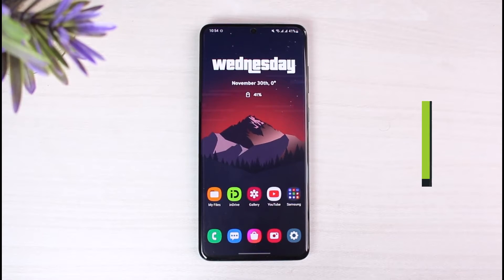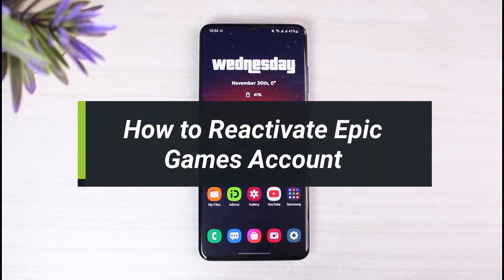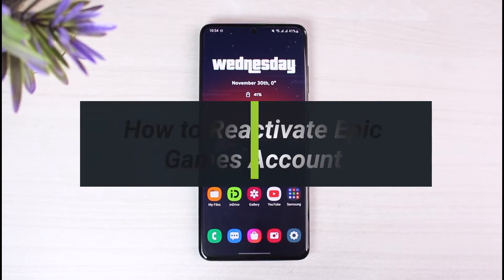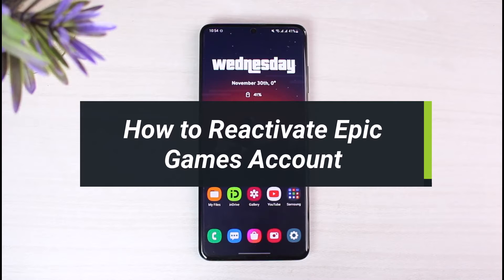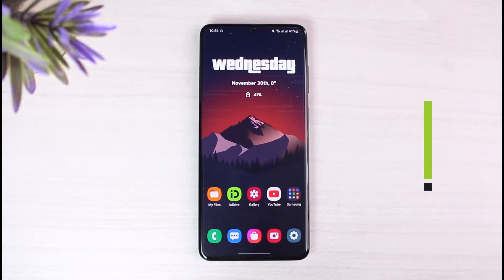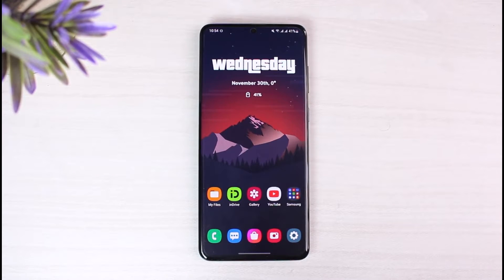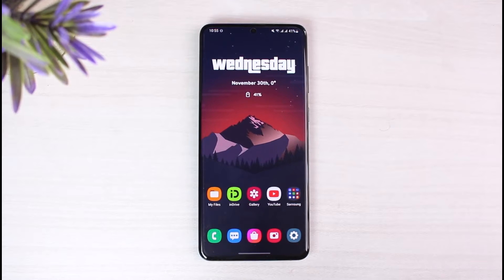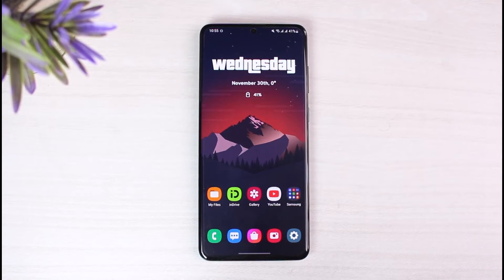How to reactivate your Epic Games account if you have set it for deletion. Hey everyone, welcome back to our channel. I am Bimo from App Guide. In today's video, I'll show you how you can actually reactivate your Epic Games account if you have set it for deletion. Make sure to watch this video till the end.